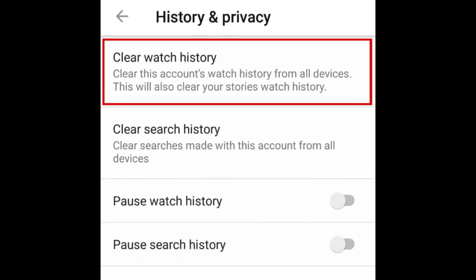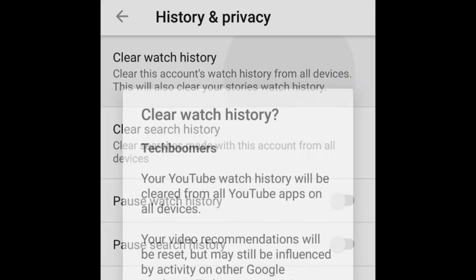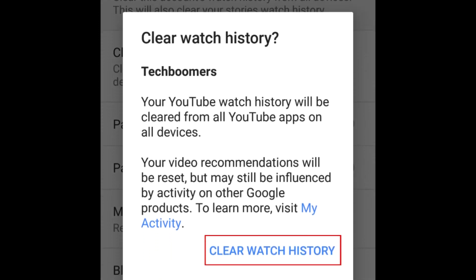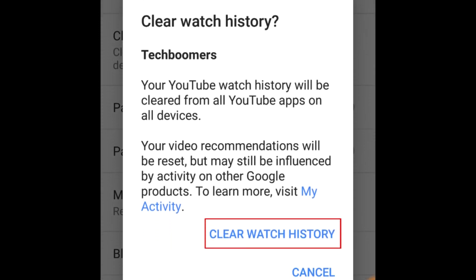To clear your watch history, tap Clear Watch History on the same page. Then tap Clear Watch History in the window that appears to confirm.